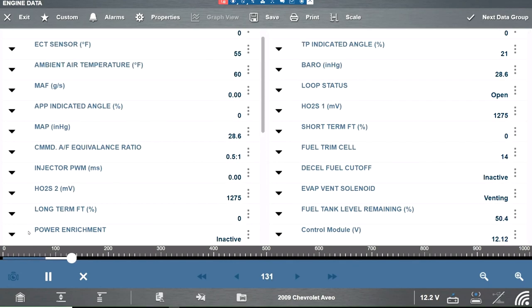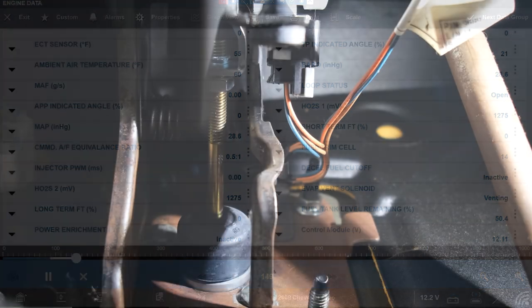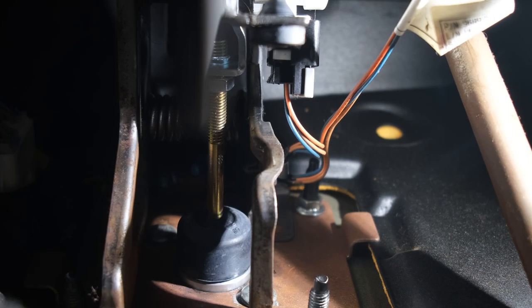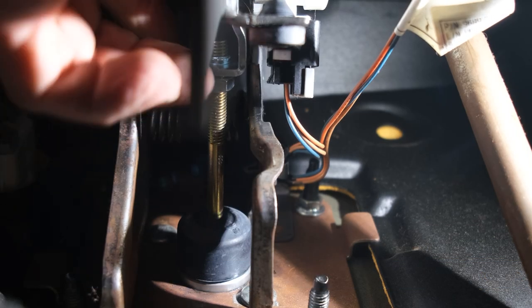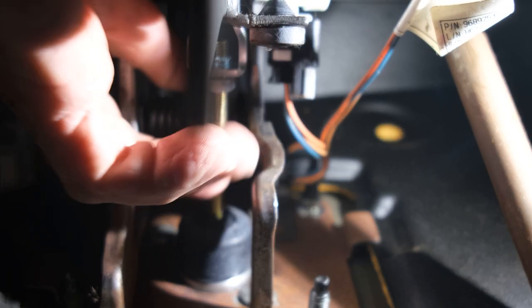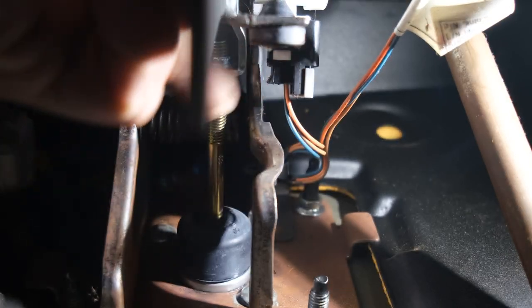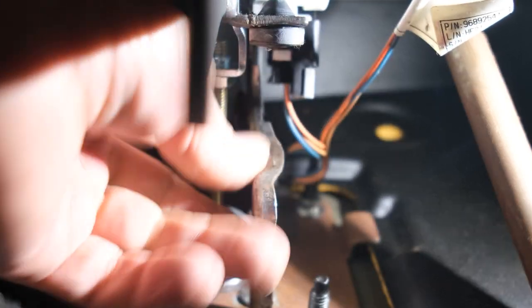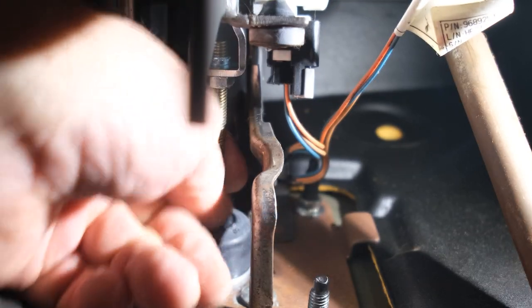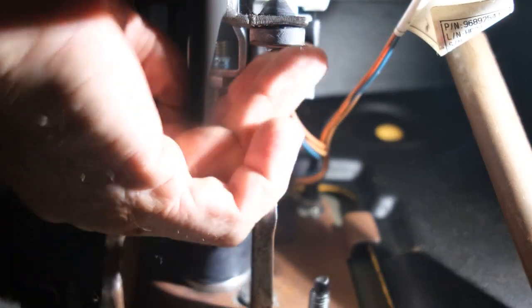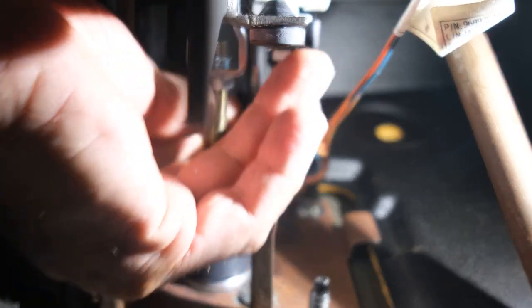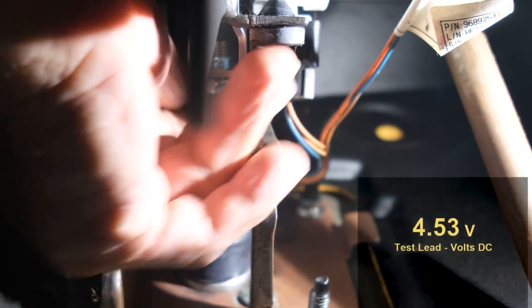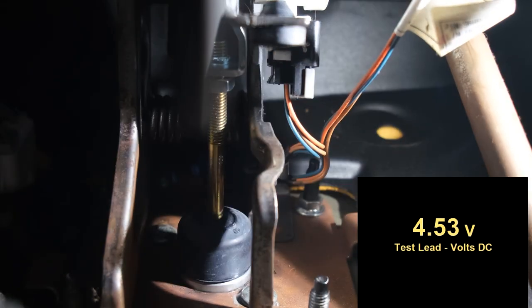So we're gonna hook up the scope, loosen up on the nut and then you turn this rod here to adjust your voltage.